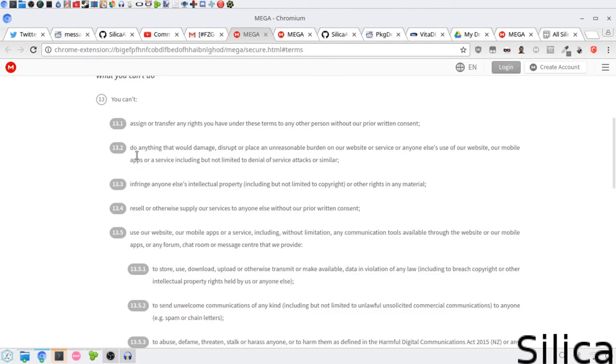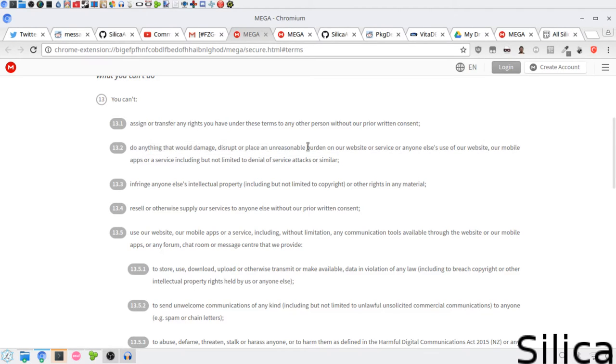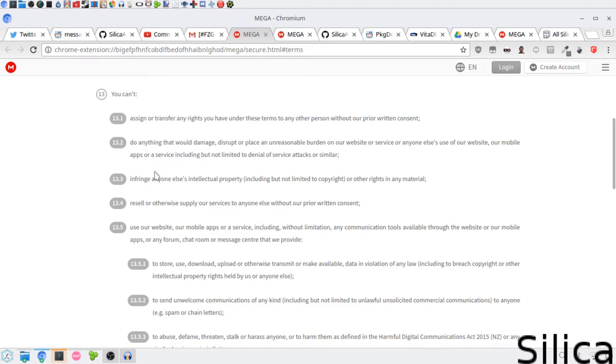Alright, so let's review clause 13.2. Do anything that would damage, disrupt, or place an unreasonable burden on our website or service or anyone else's use of our website or mobile apps or service, including but not limited to denial of service attacks or similar. I never did any of that.